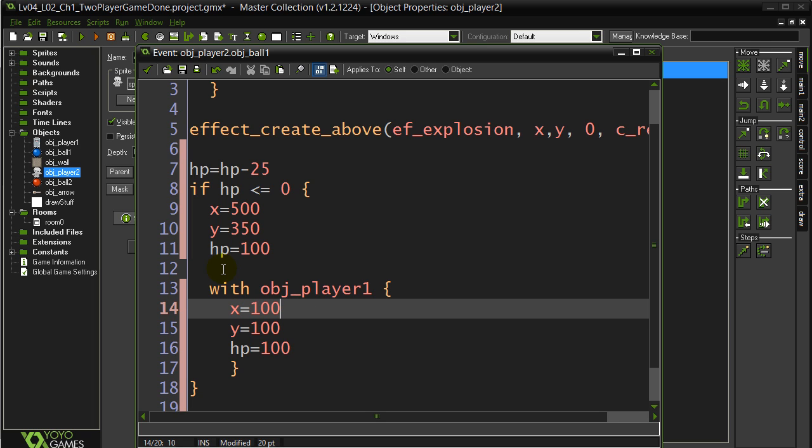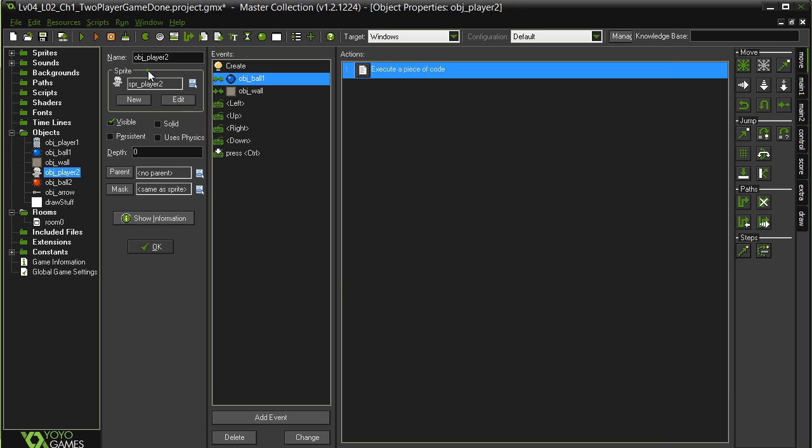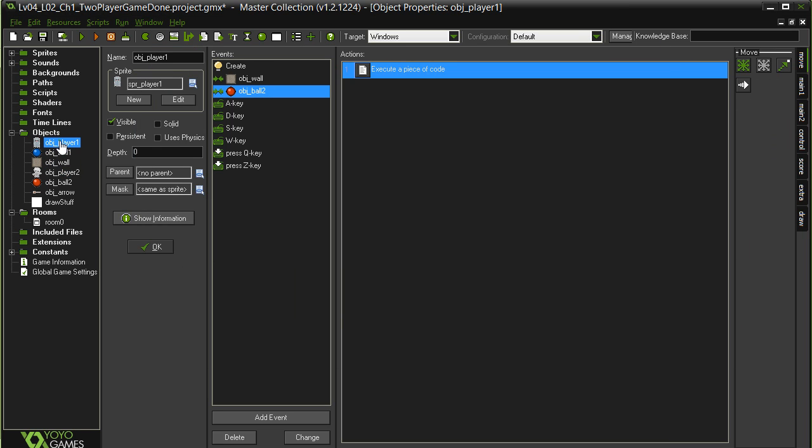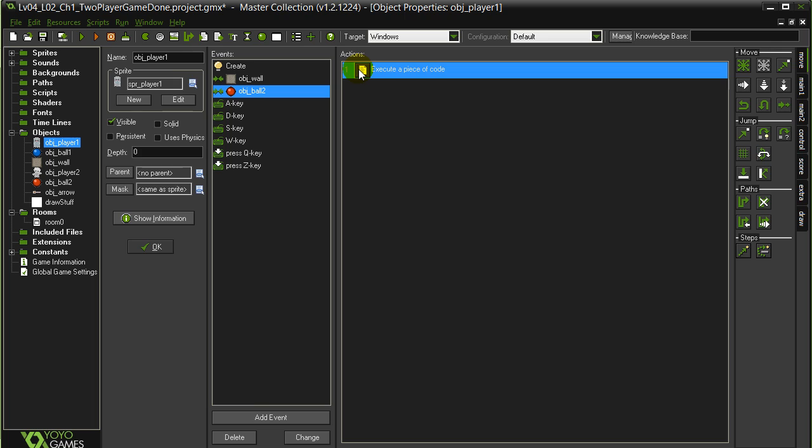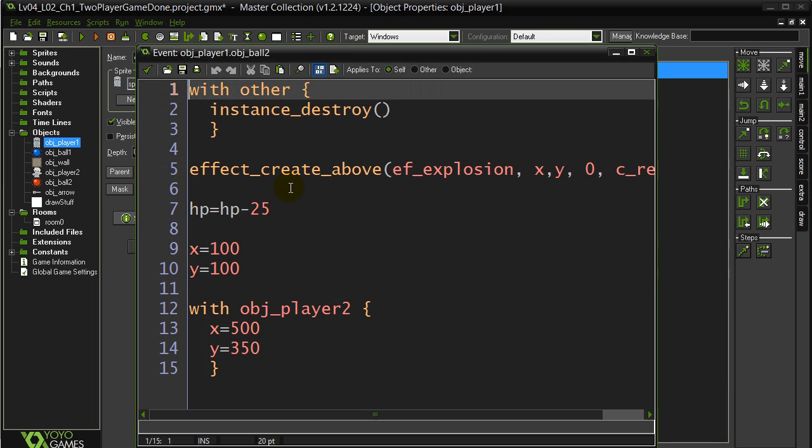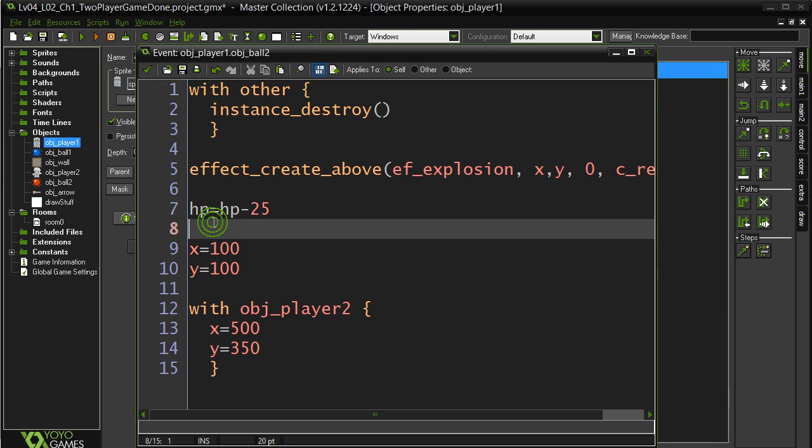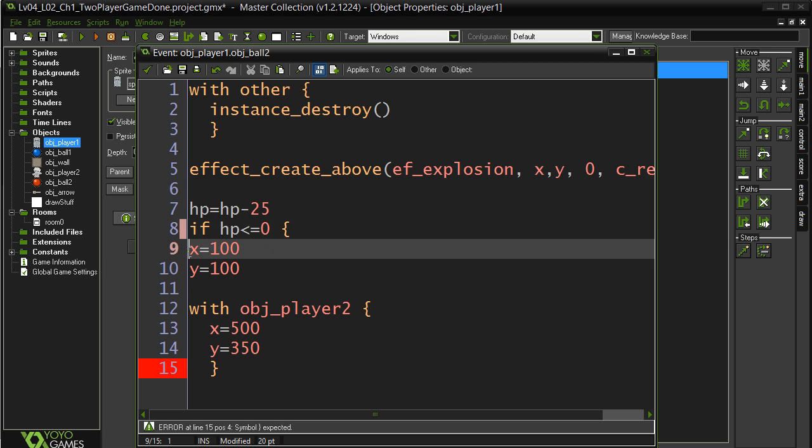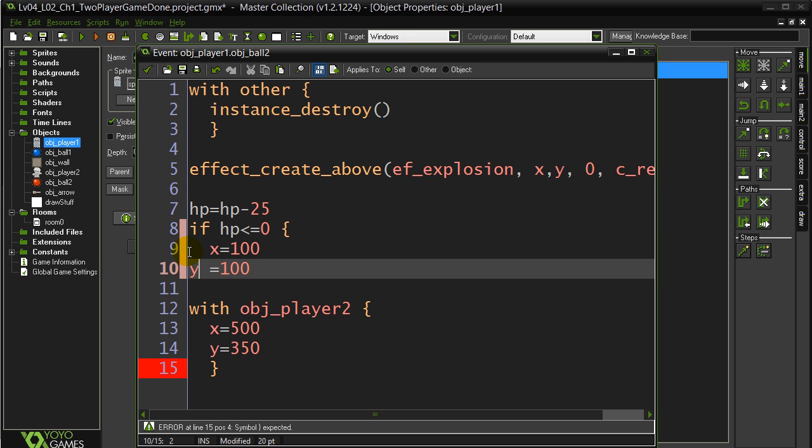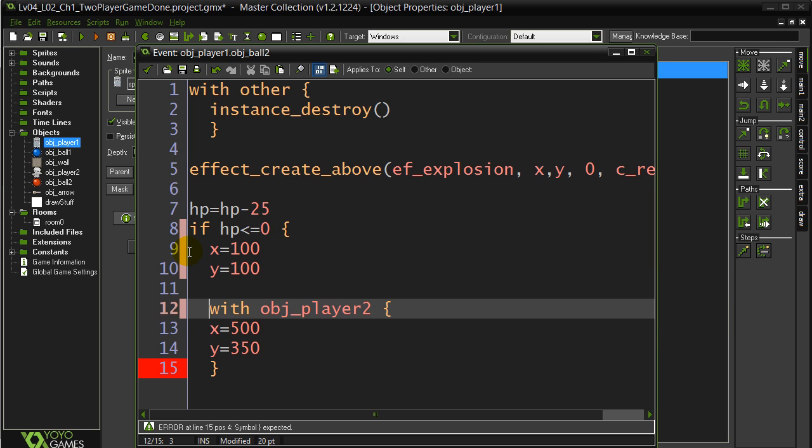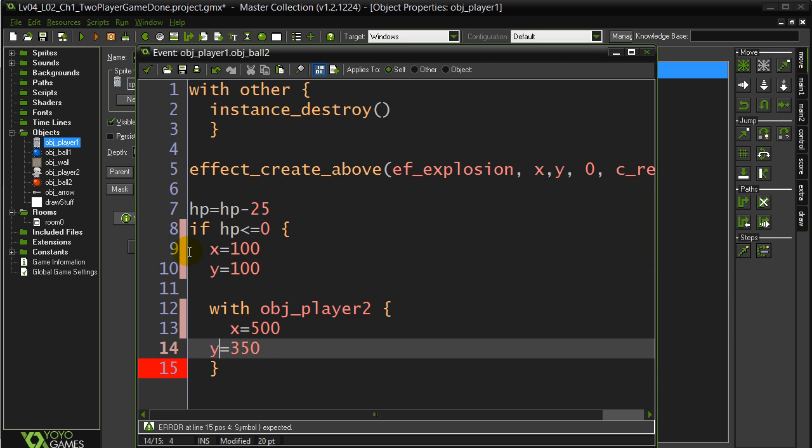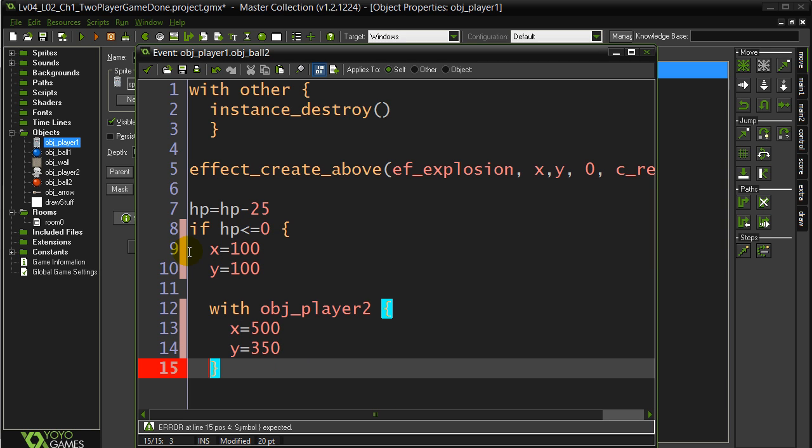Now I have to do the exact same thing with player one. So let's jump to player one. Should be fast enough to add in. Player one, ball two. Sneak the if. If hit points is less than or equal to zero.